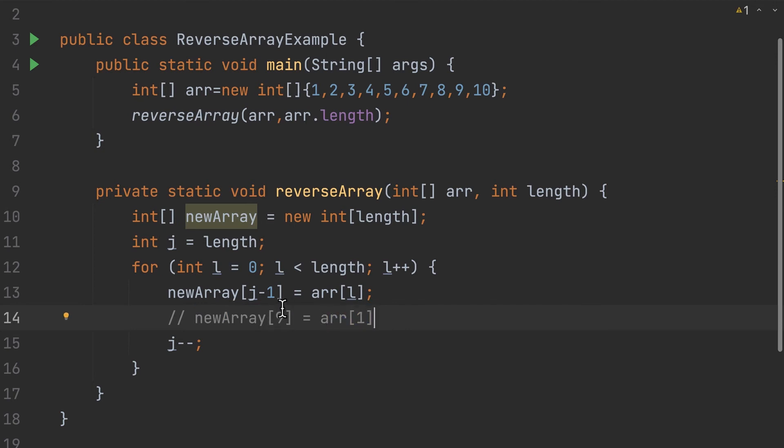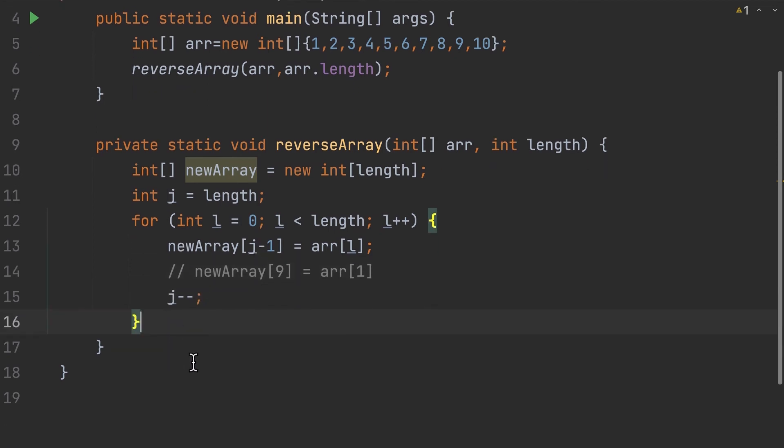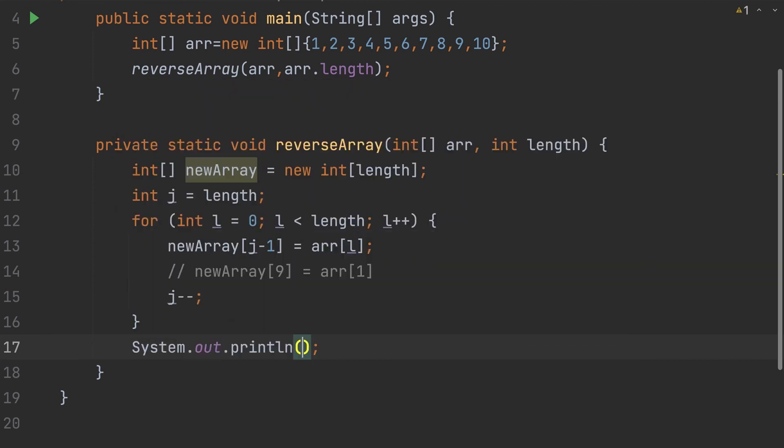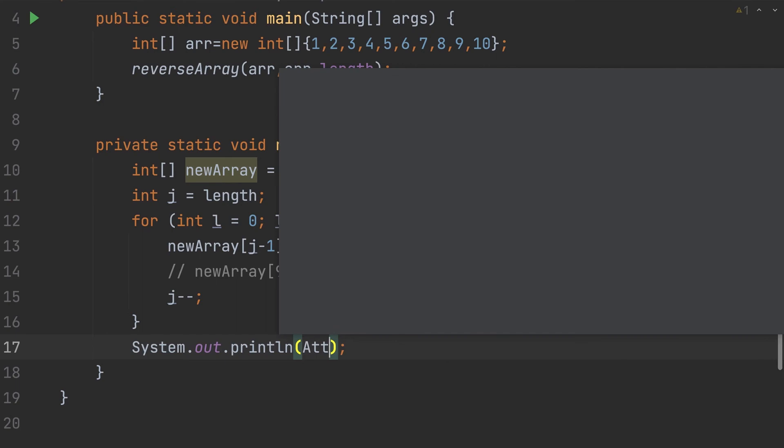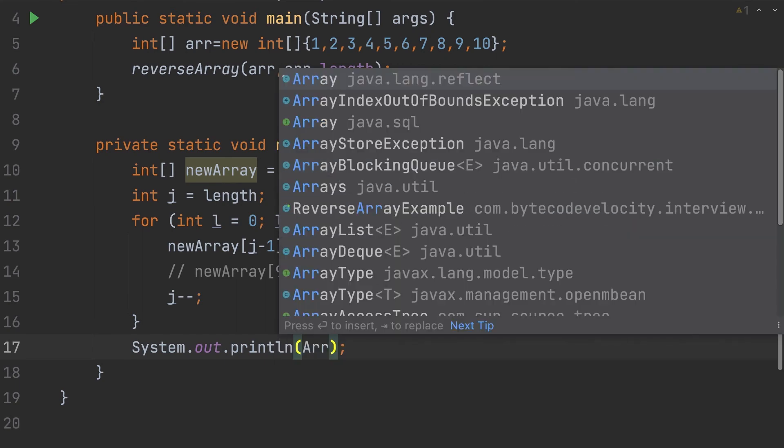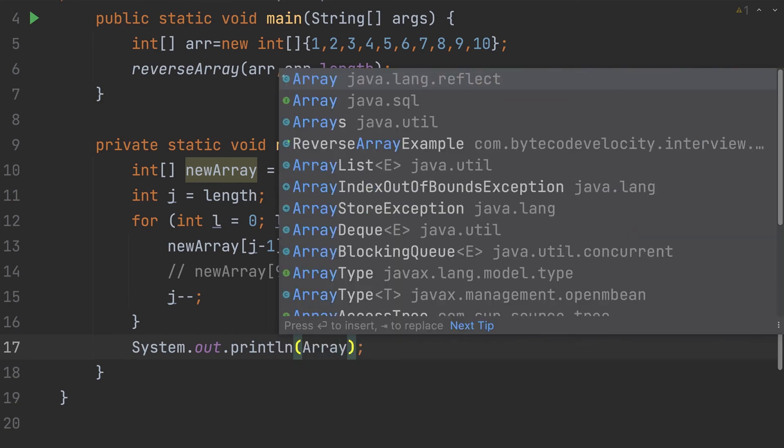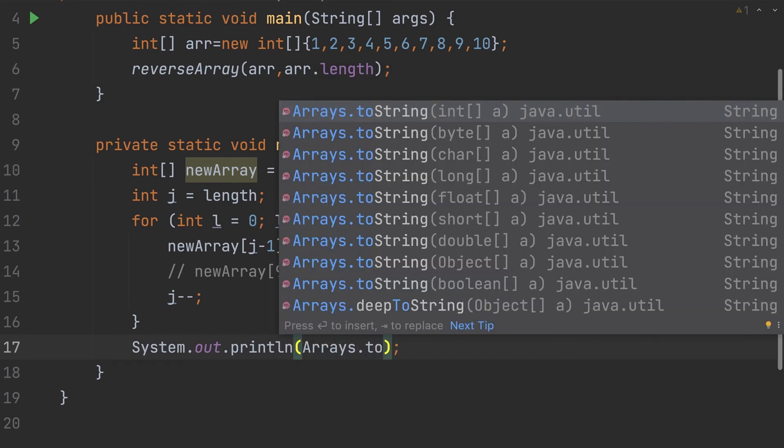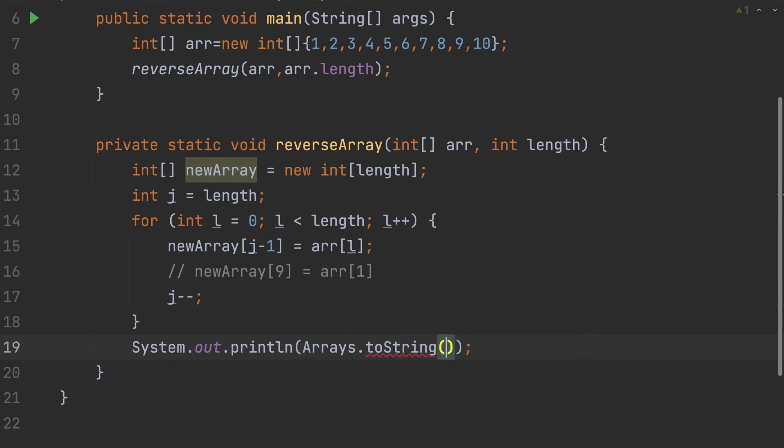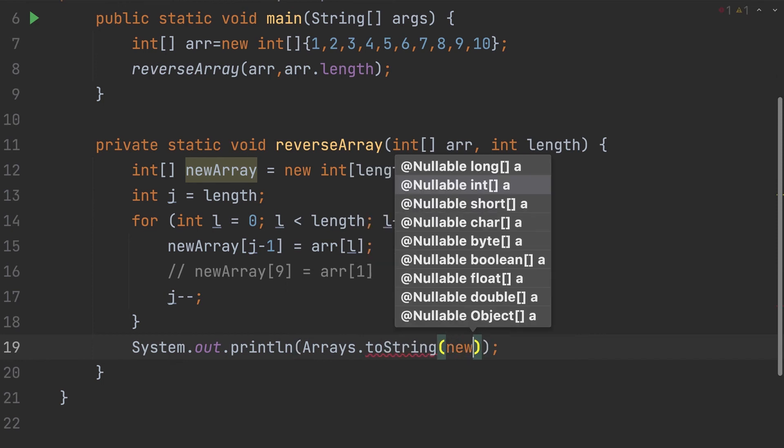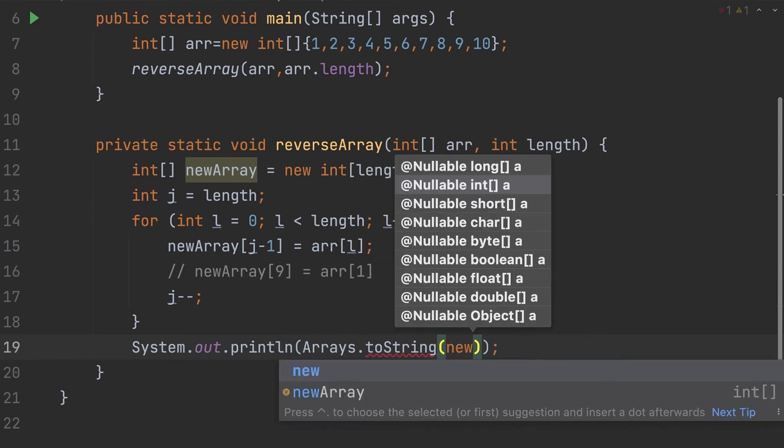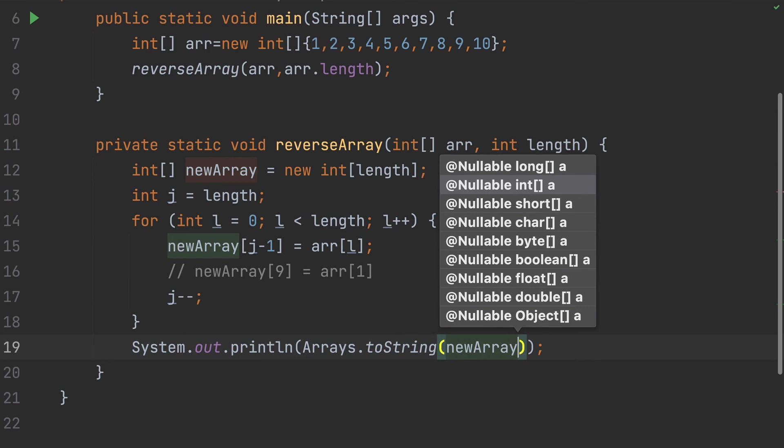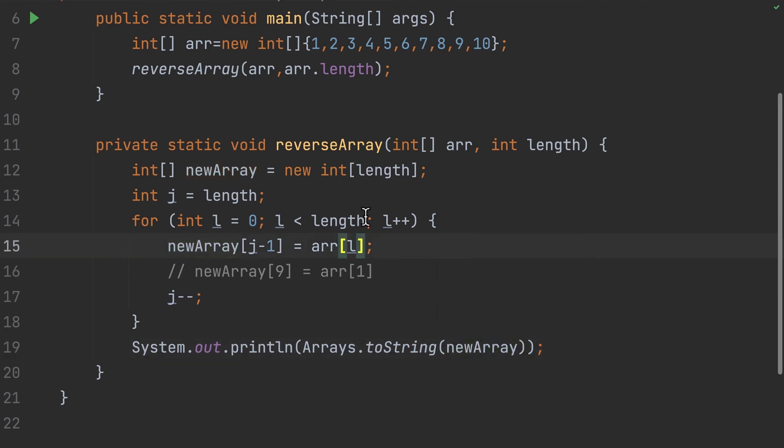So next thing - decrementing, and then finally what I need to do is just simply print the data, that's all we need. So this is println here, and I'm gonna create Arrays.toString and I'm gonna pass our array, which is the new array. So which will give you the outcome.